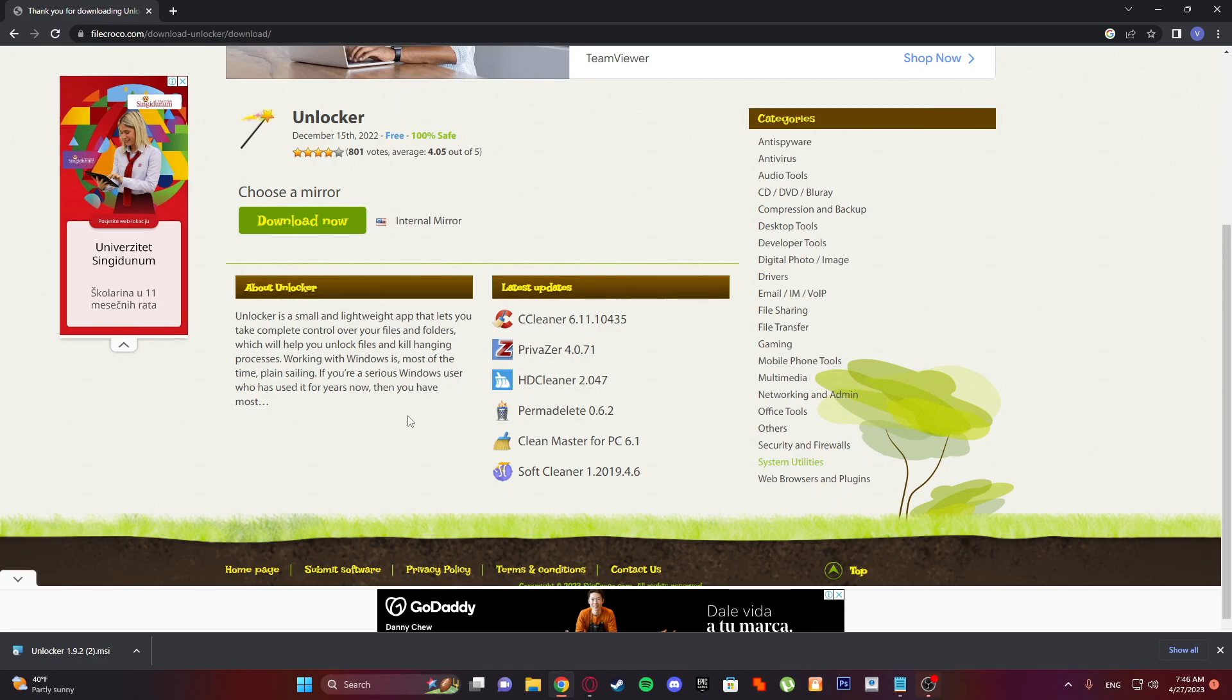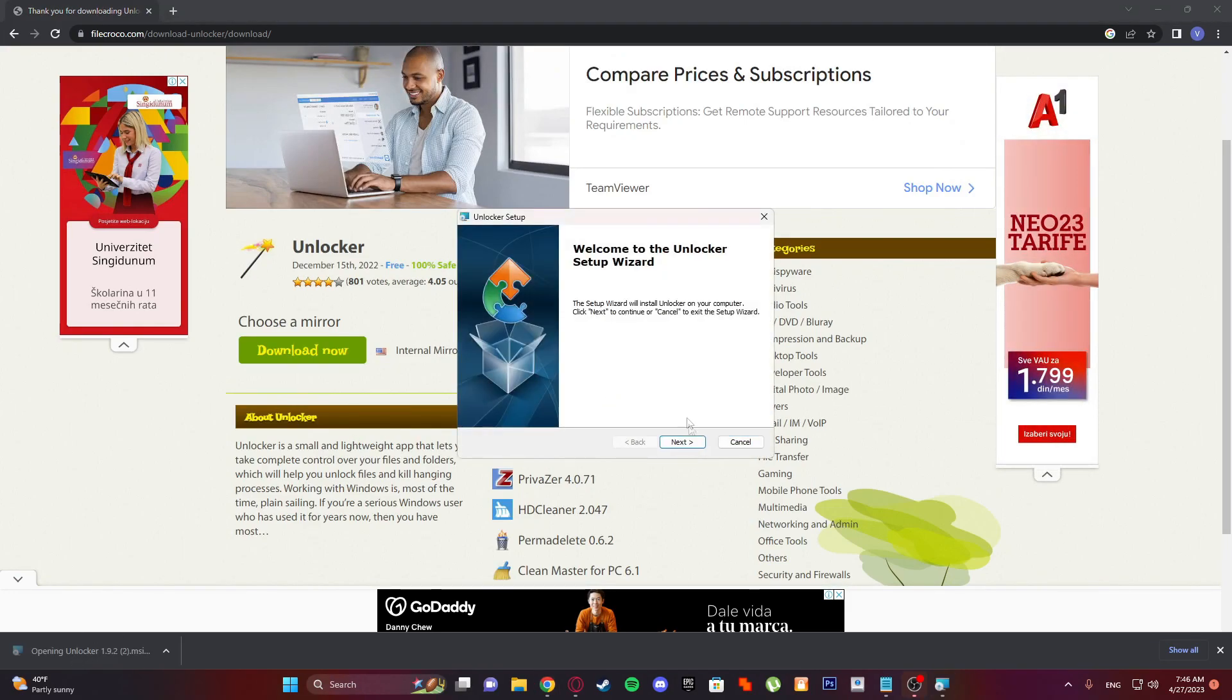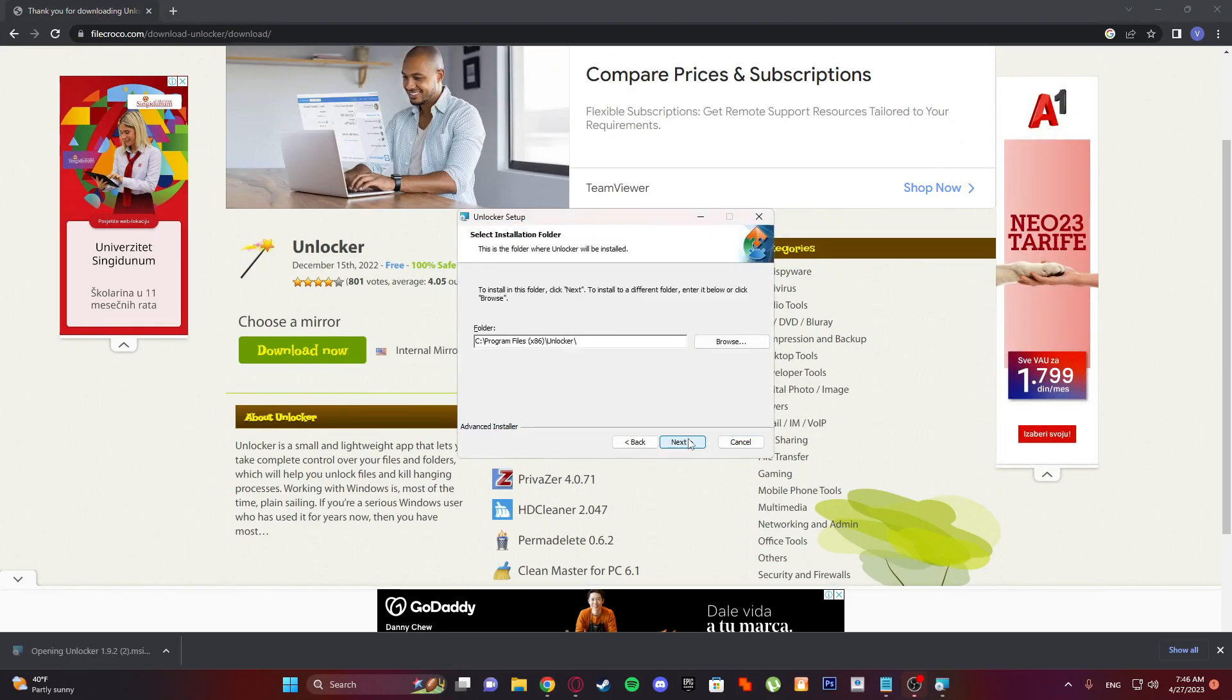Install this app from an unknown publisher to make changes to your device. Click yes, finish.